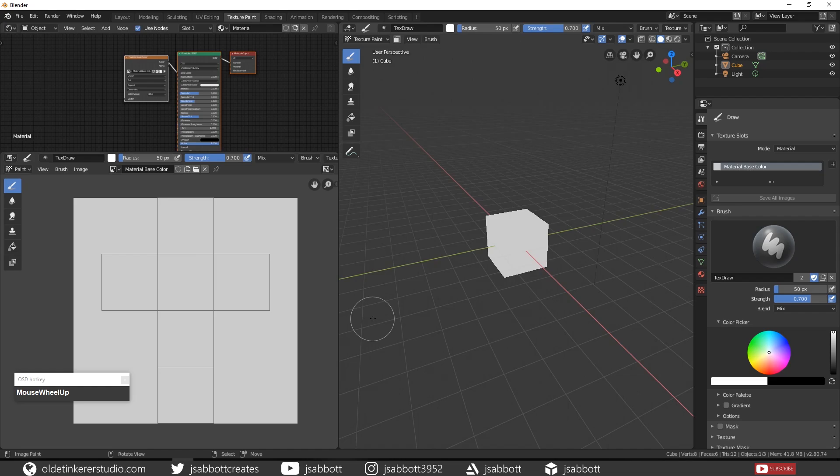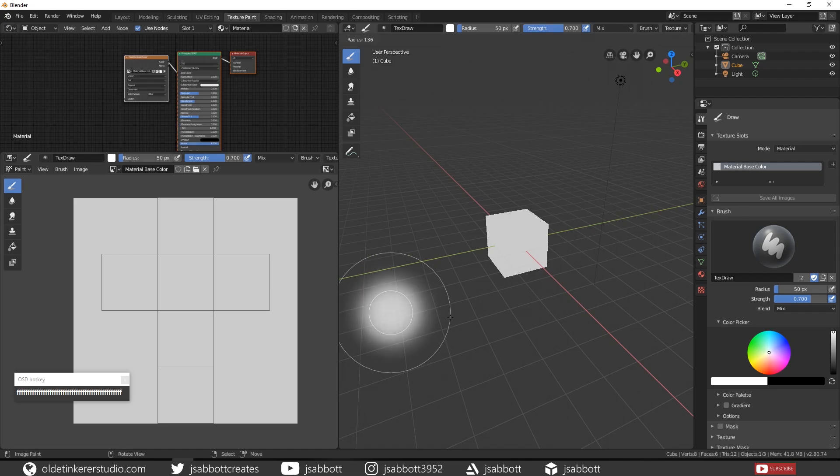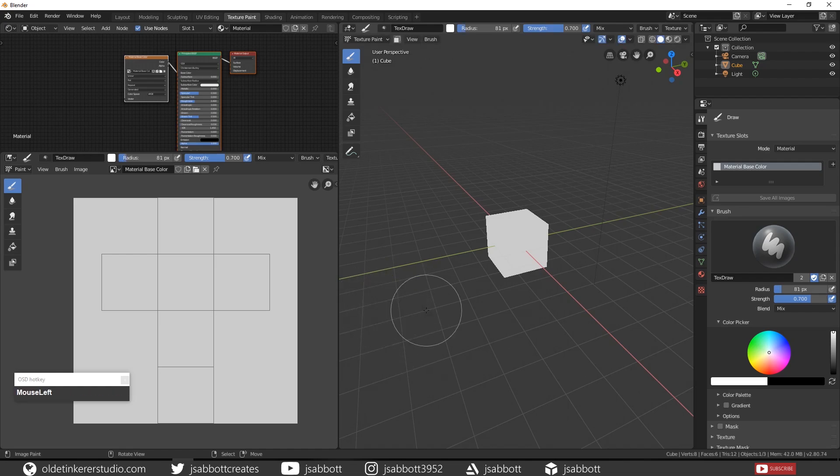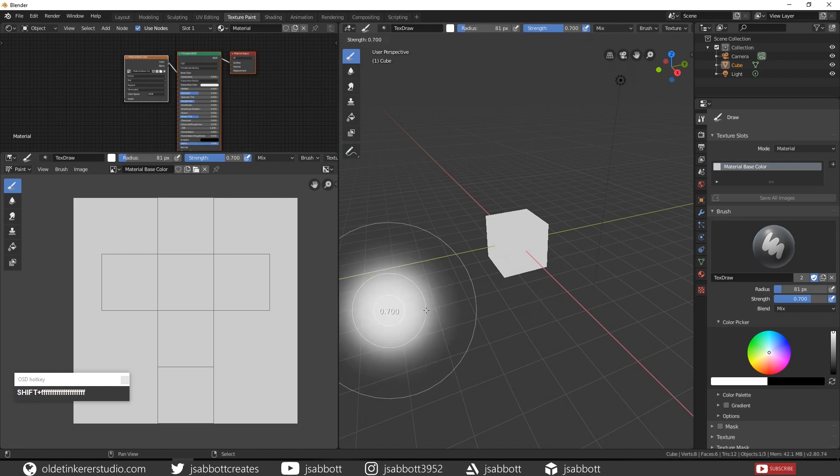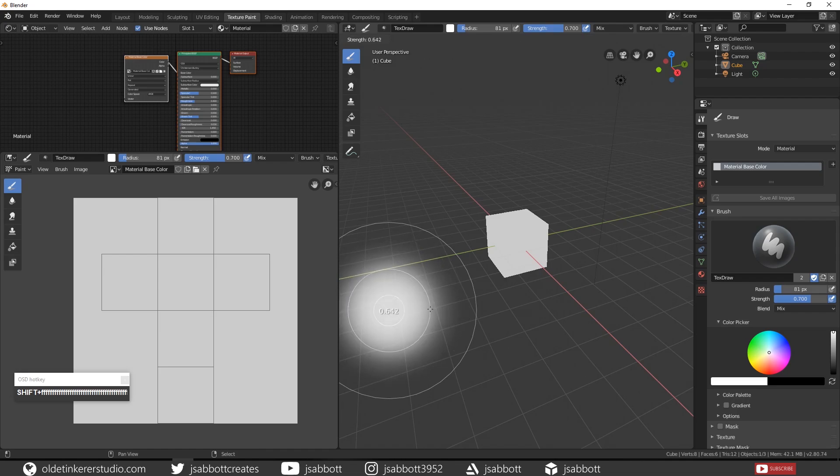Now just like in Sculpting, if you hold down your F key and move your mouse you can change the radius of the brush, and if you hold down the Shift and F key and move your mouse you can change the strength of the brush.